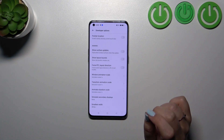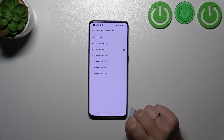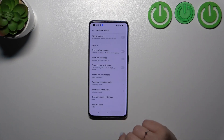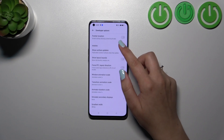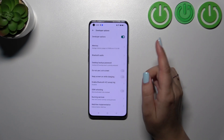If you have options without a switcher, like the window animation scale, just tap on it to open more options. Once you're done customizing developer options, you can always turn them off.